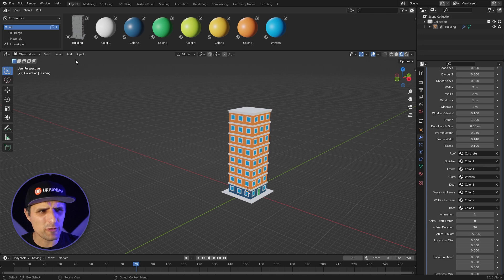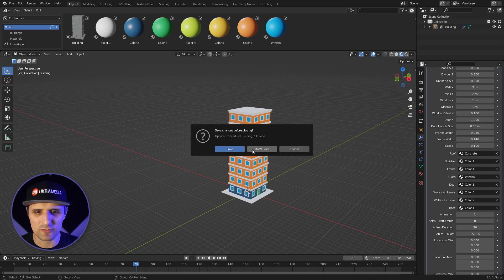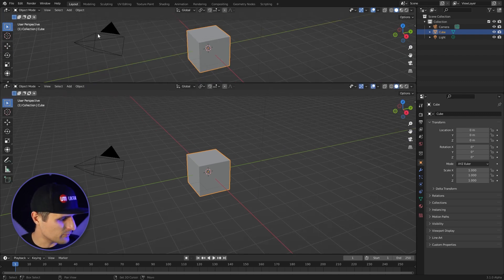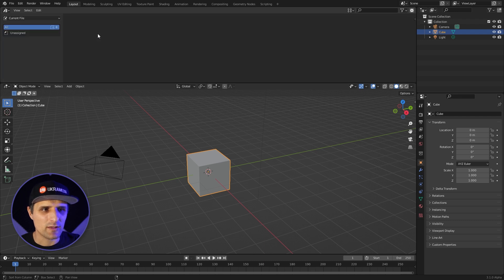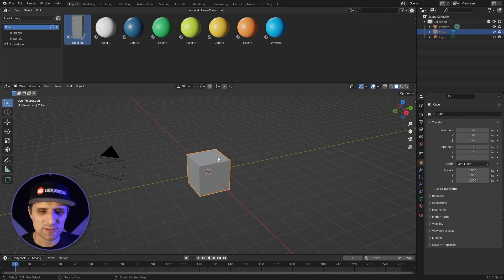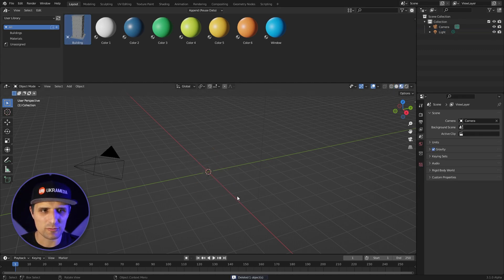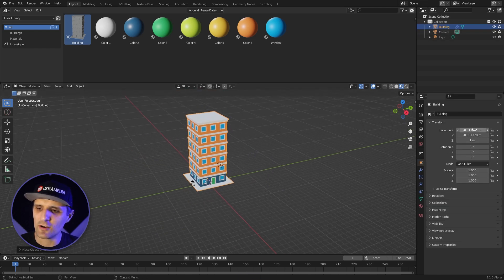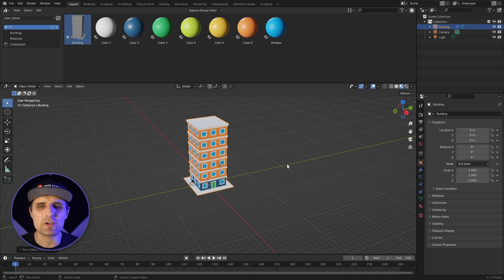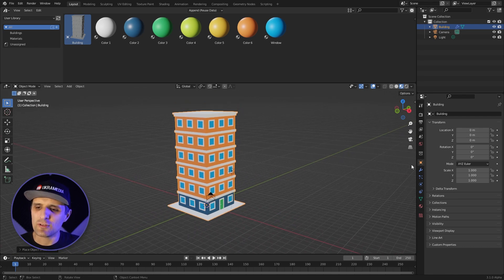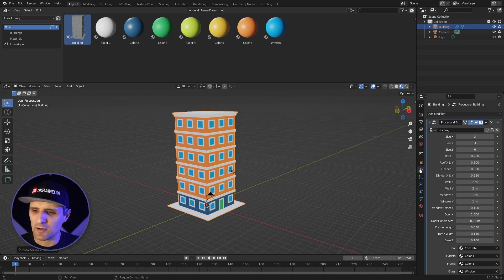Let me start from scratch. I'm going to open up a new Blender — this is what the default looks like. I'm going to split it and use the new Asset Browser. I have some files in the user library, including the building. I'll drag it in and go into material preview. This is what the building looks like when you first bring it in — not that exciting yet.